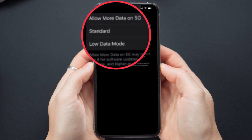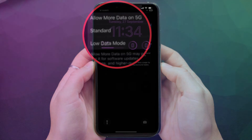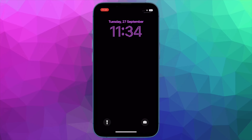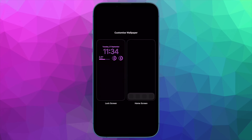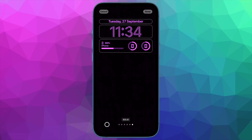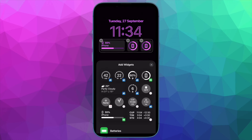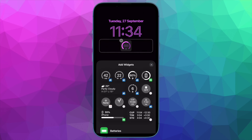Know that 5G is on by default with compatible iPhones but won't be used permanently even if available. It uses what Apple calls Smart Data Mode, which automatically strikes the best balance between 5G and LTE as well as battery life. However, inside the cellular settings, you can always choose to turn 5G on or off depending on your needs.